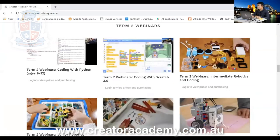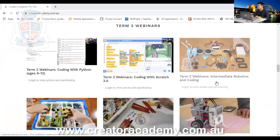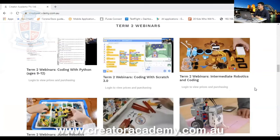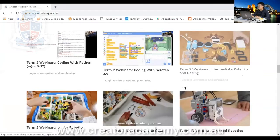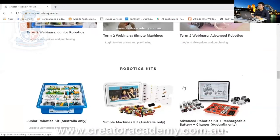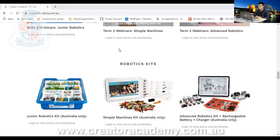We also have some really cool robotics and coding tutorials as well. So make sure you do check us out at www.creatoracademy.com.au.